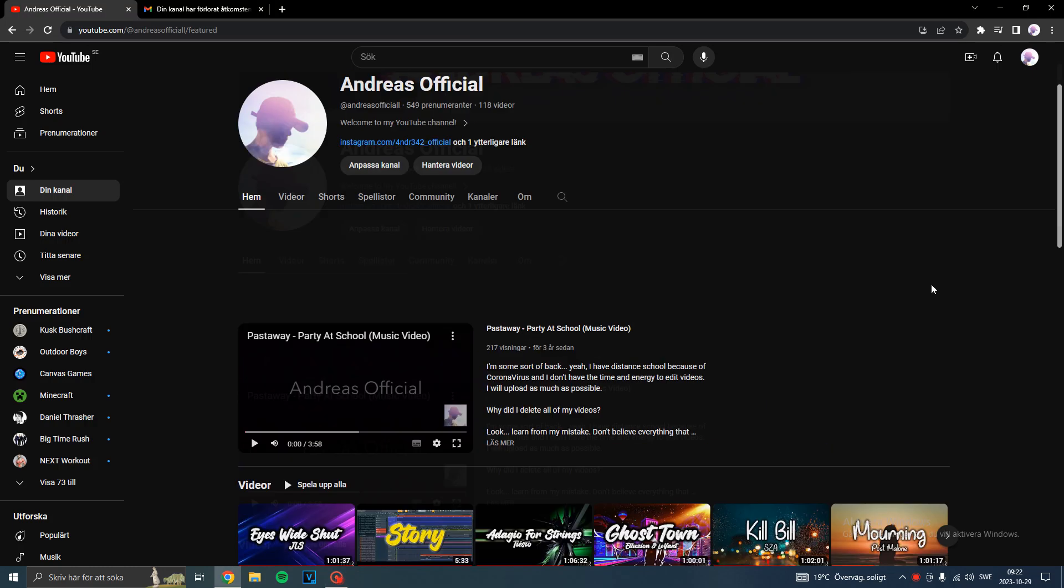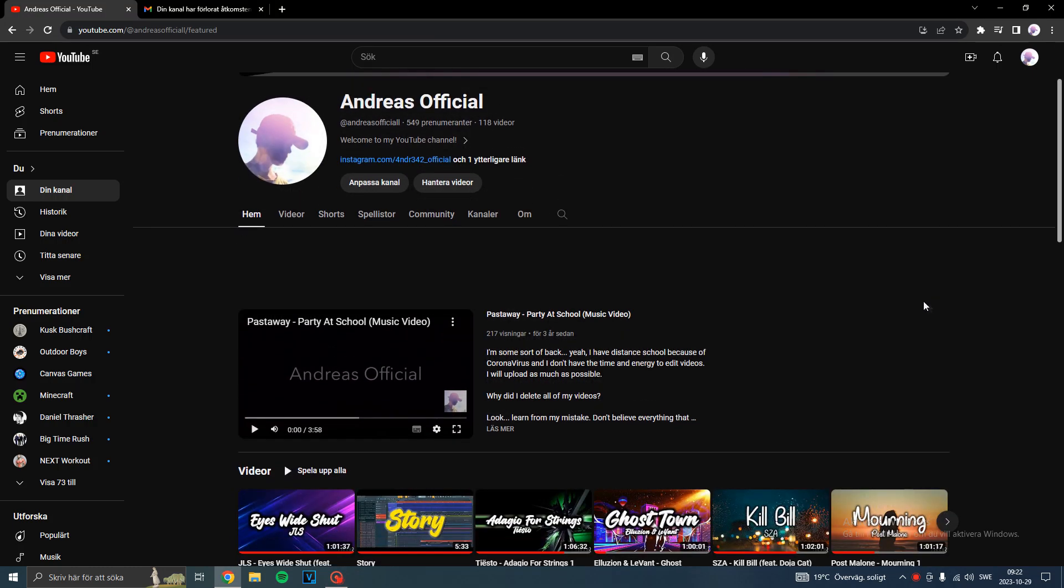Hey everyone. I felt like I needed to make this video to explain what happened with this channel.